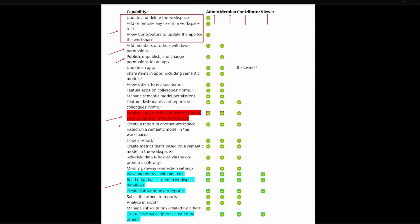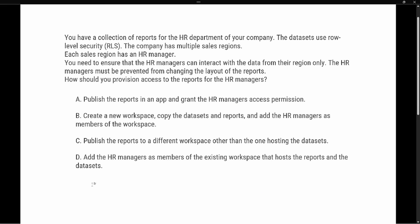Now that we have a base understanding of the different roles — admin being the top, then member, then contributor, then viewer — let's take a look at our test prep question. The question says: you have a collection of reports for an HR department of your company. The datasets use row-level security. The company has multiple sales regions, each with an HR manager. You need to ensure that HR managers can interact with data from their region only, and must be prevented from changing the layouts of the reports. How should you provision access to the reports for the HR manager?